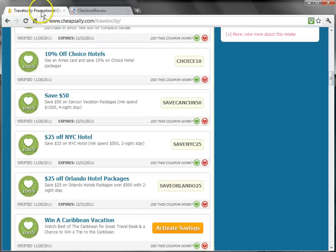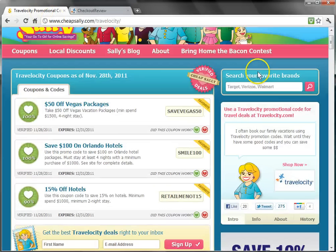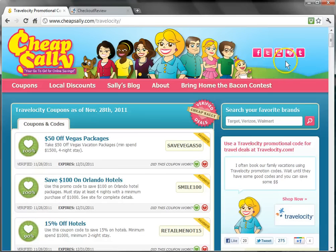Thanks for watching, and remember to always check back for more discounts, coupons, and promotional codes for your online purchases at CheapSally.com. Take care.